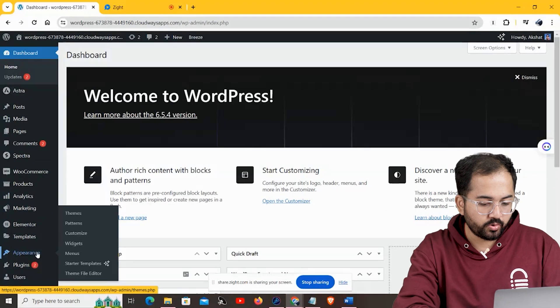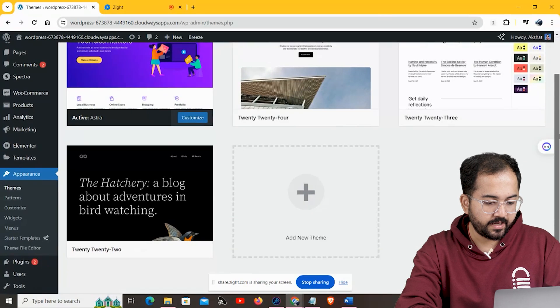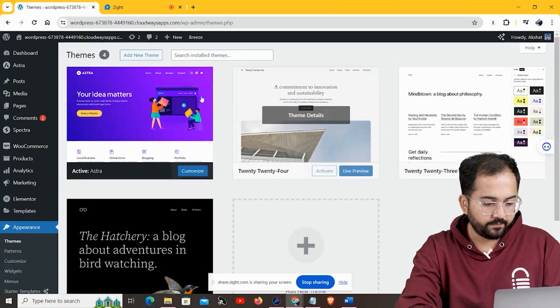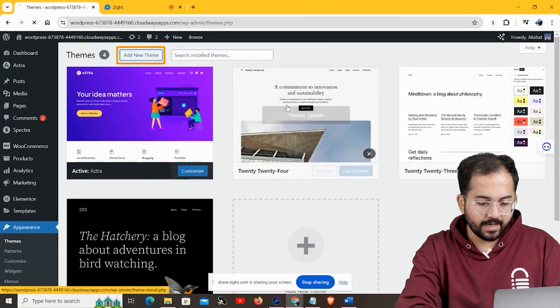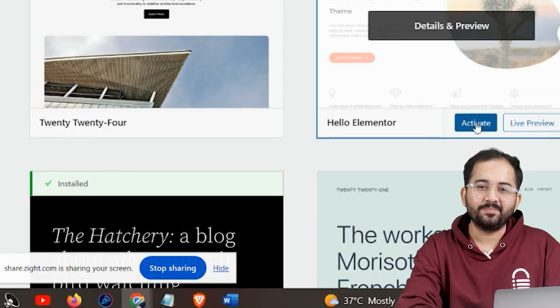If Elementor is not loading due to a faulty theme, you can fix that by installing the Hello Elementor theme. In your dashboard, go to Appearance, then click on Themes. If you already have the Hello theme installed, you can activate it and see if that fixes your loading problem. If not, click on Add New Theme, then install and activate the Hello theme.